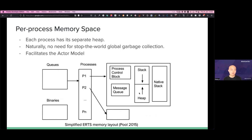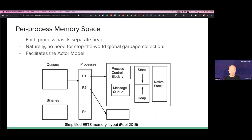As a result, garbage collection can simply happen at each process independently. Usually the heap space is pretty small — definitely no bigger than one megabyte. The garbage collection will not stop the world, so it will not impact any other processes. One interesting implementation detail is that larger binaries are stored in a separate space so they can be shared by different processes without having to live in the heap space. This facilitates the actor model, as we'll see later.